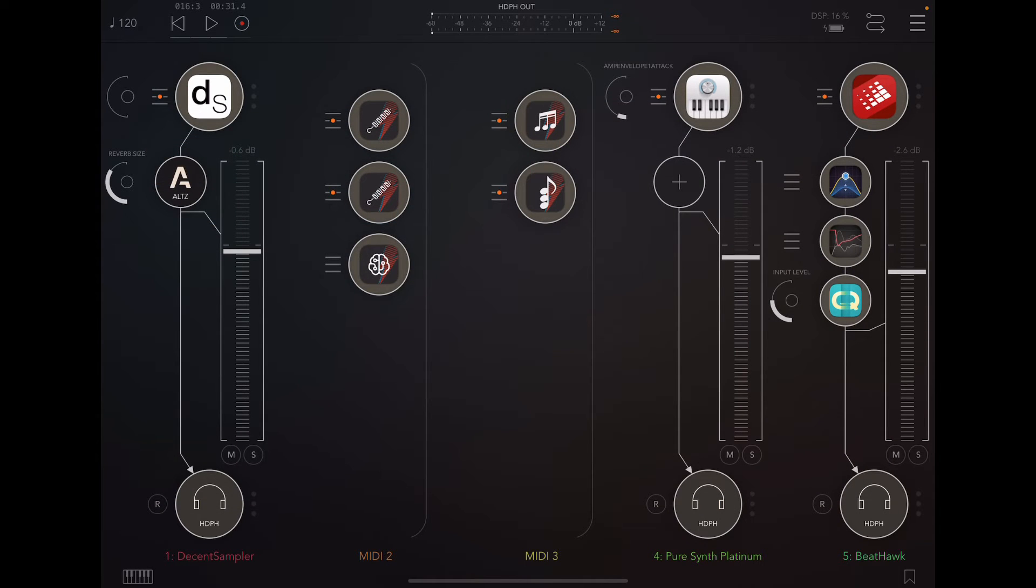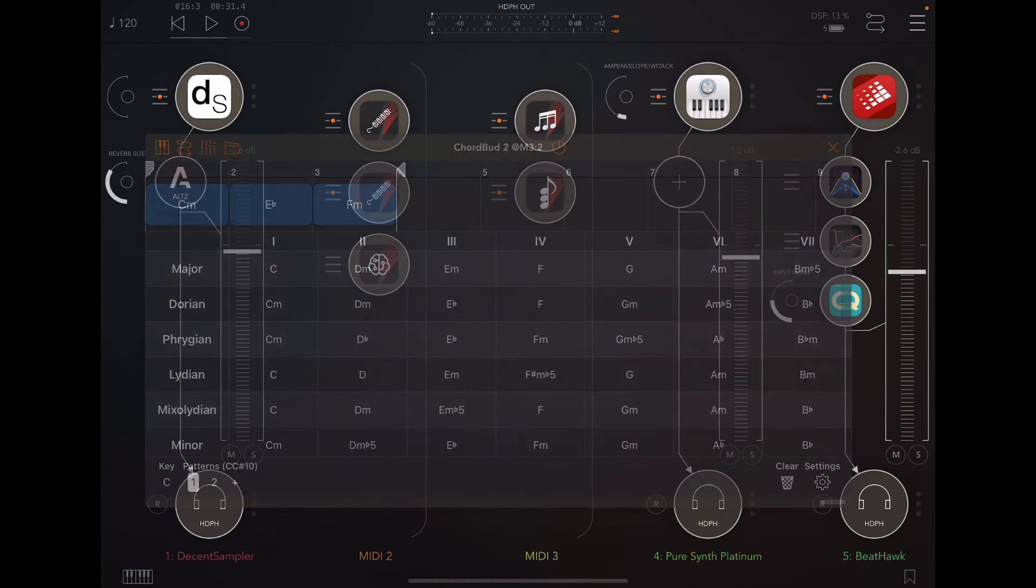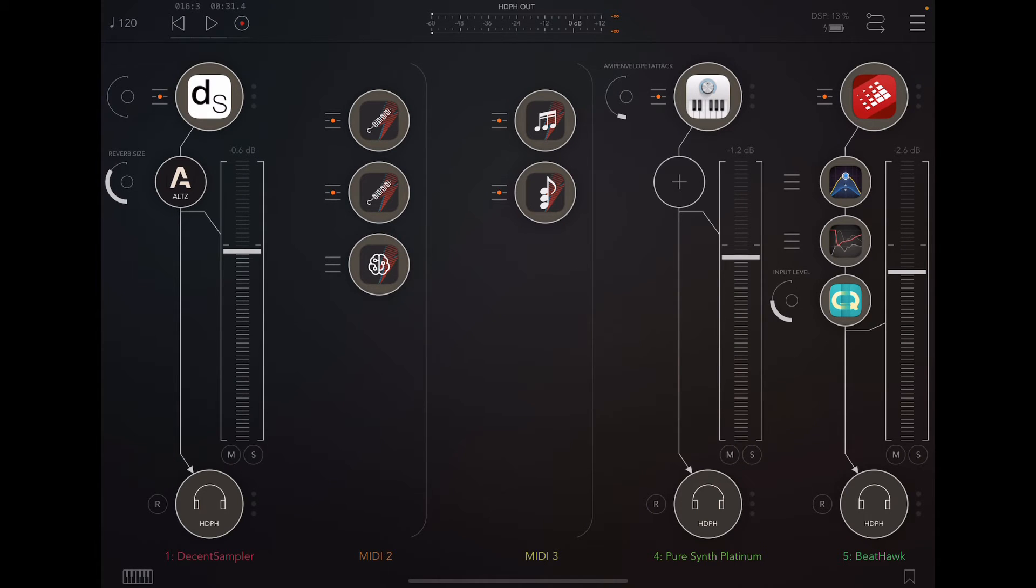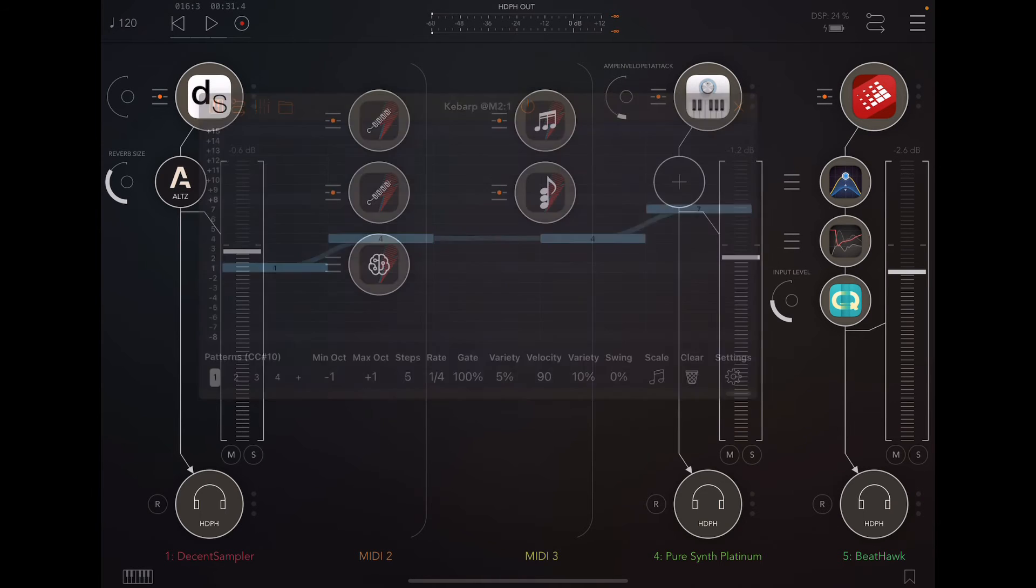However, KebArp is designed to take one single note as an input. It's just going to go ahead and take whatever it wants from the chords that are coming in, and it works fine. So don't hesitate to use it with Scaler or ChordBud or whatever app you want to try and see what happens.